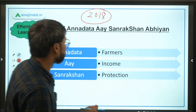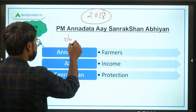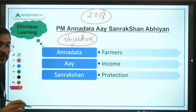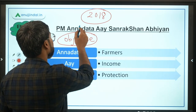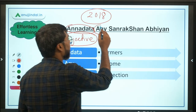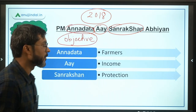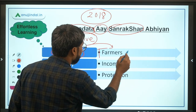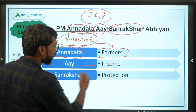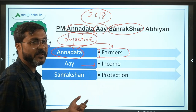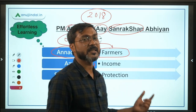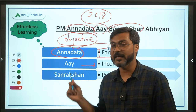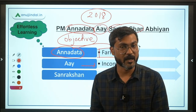Let's simplify the objective. The scheme name is Pradhan Mantri Anadata Sanrakshan Abhiyan — 'Anadata' means farmers, 'I' means income, and 'Sanrakshan' means protection. So the government is providing income protection to the farmers under this scheme, which is known as PM ASHA.